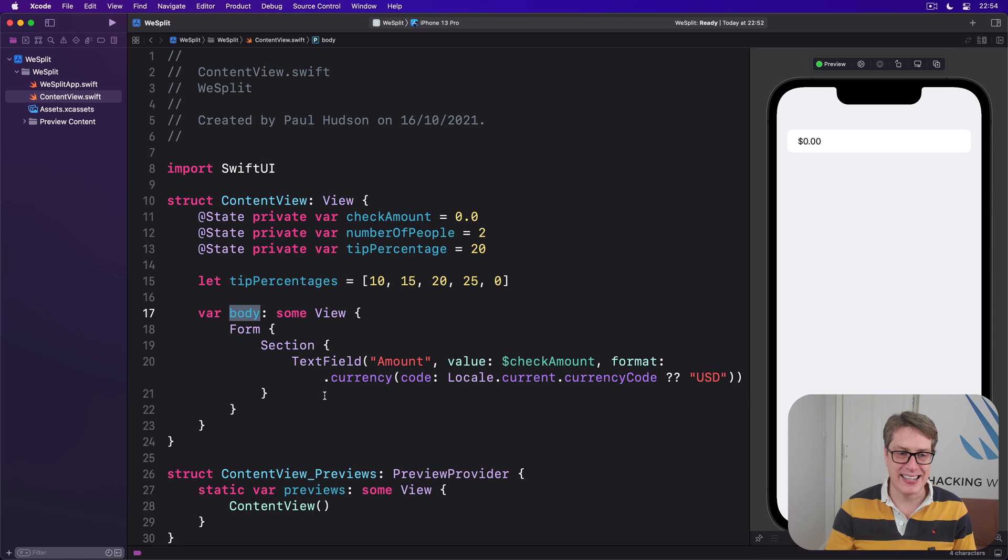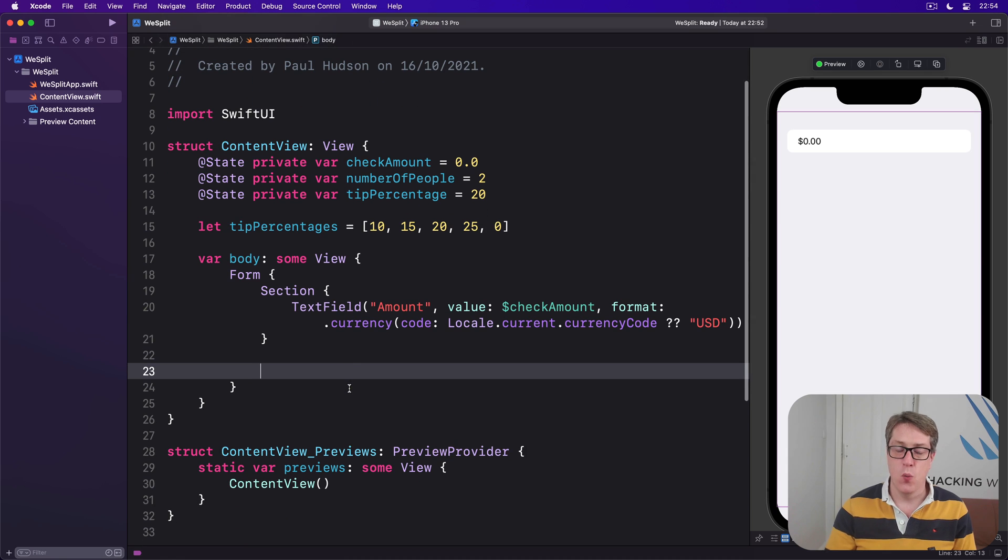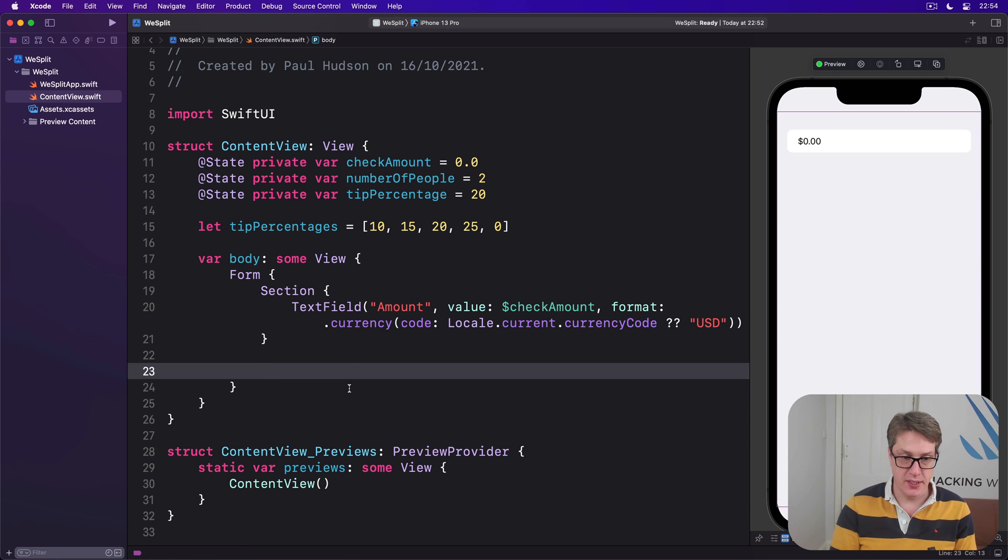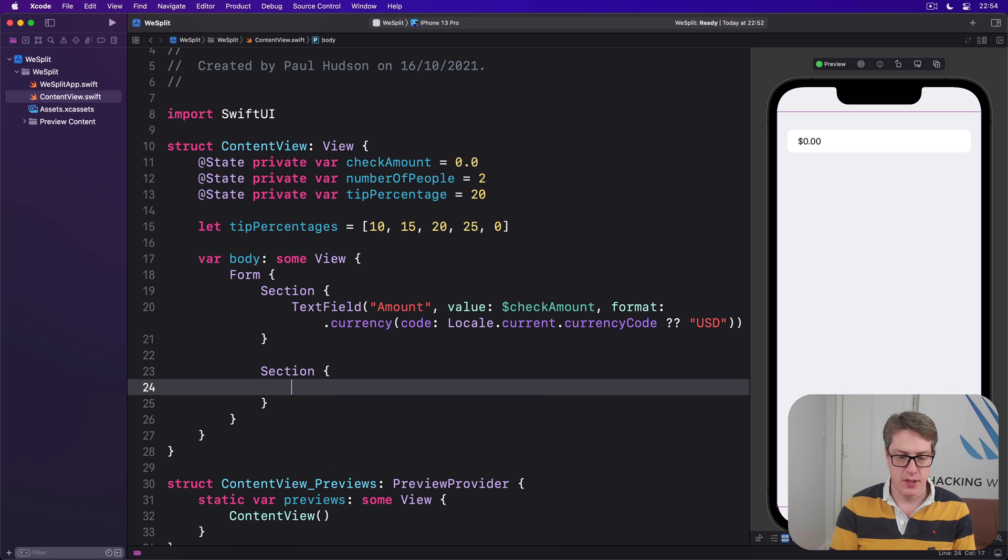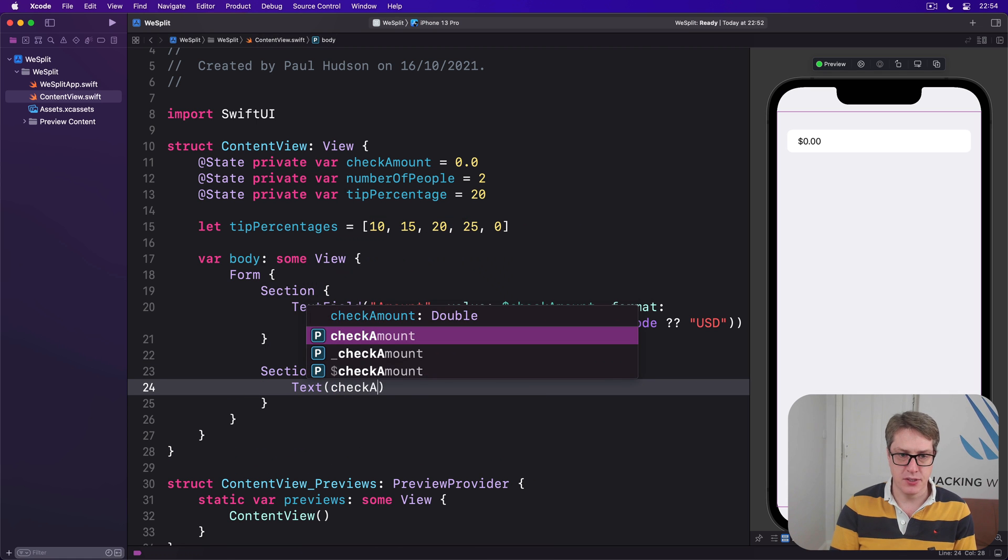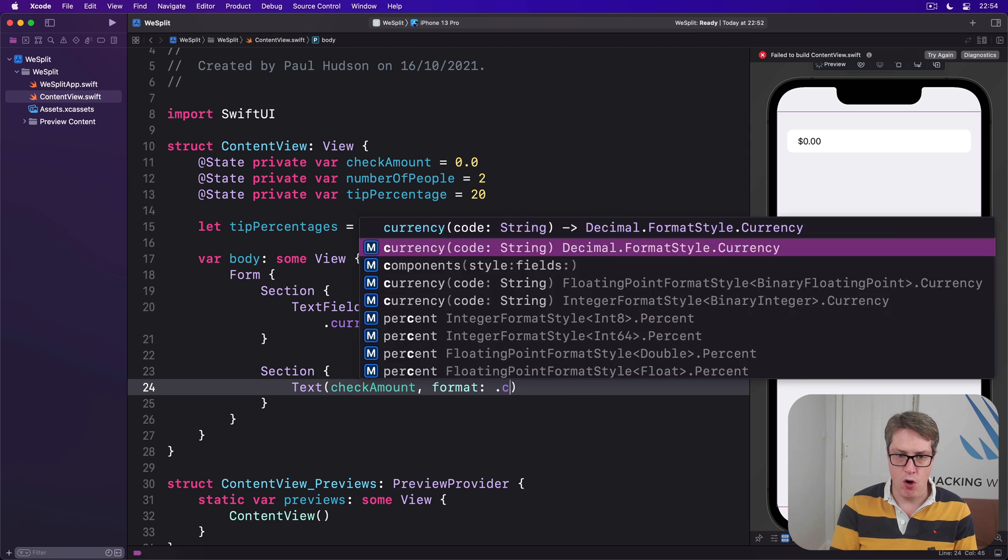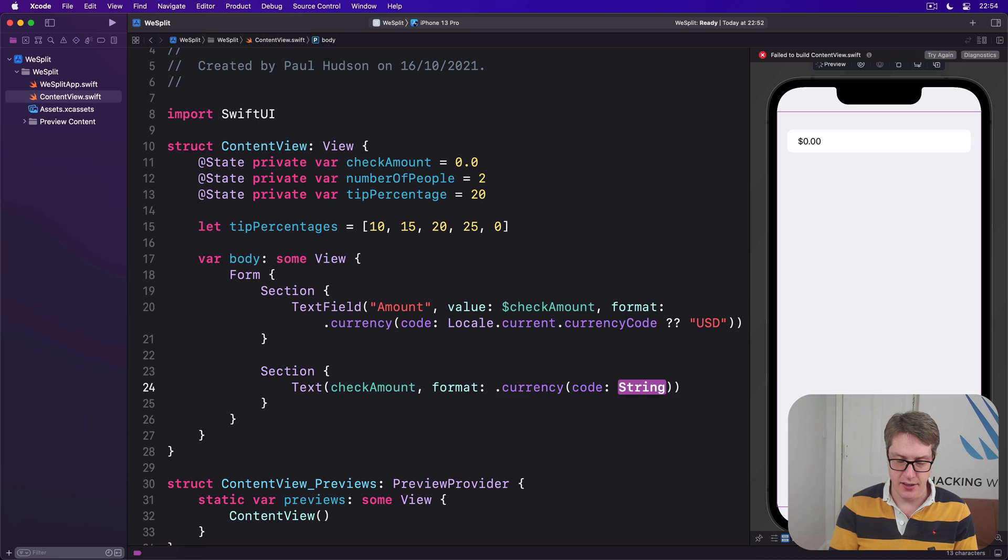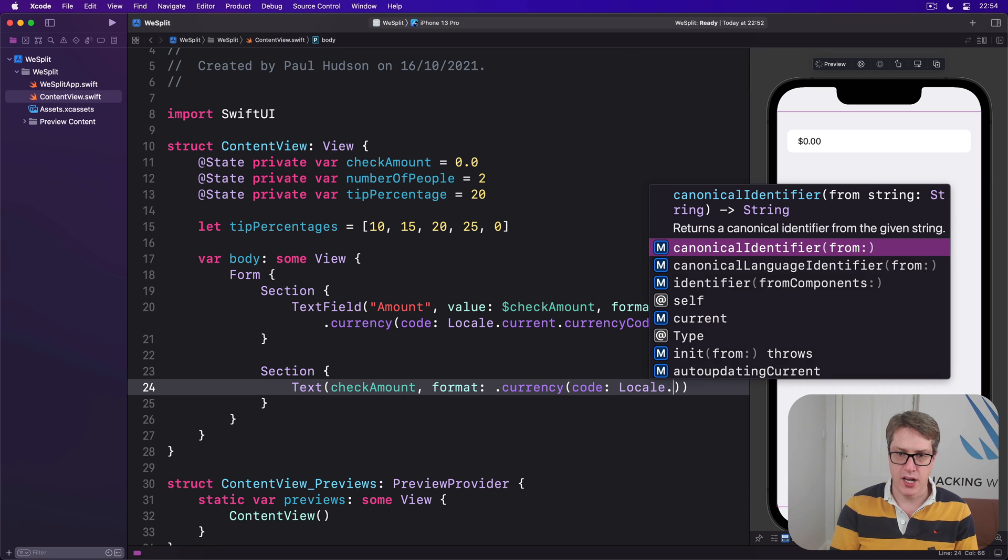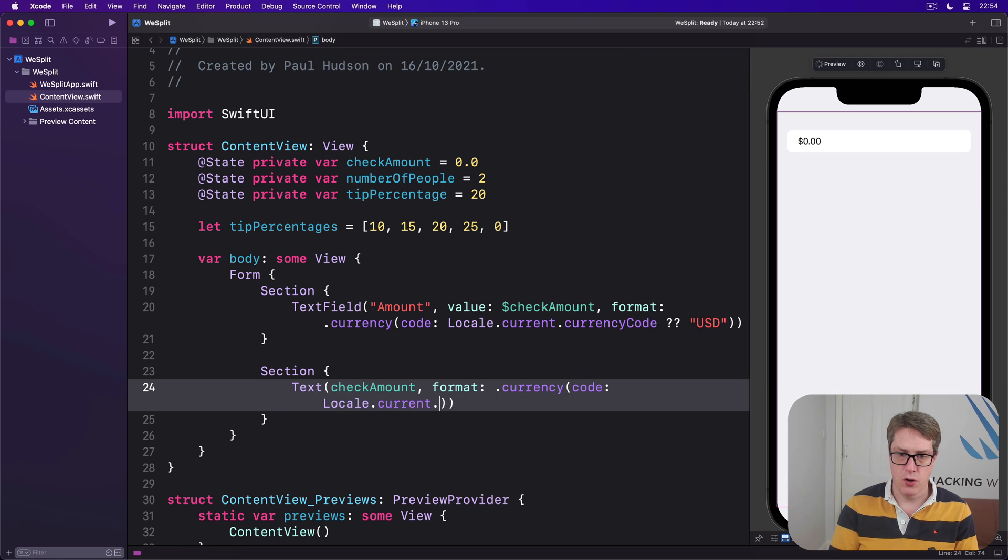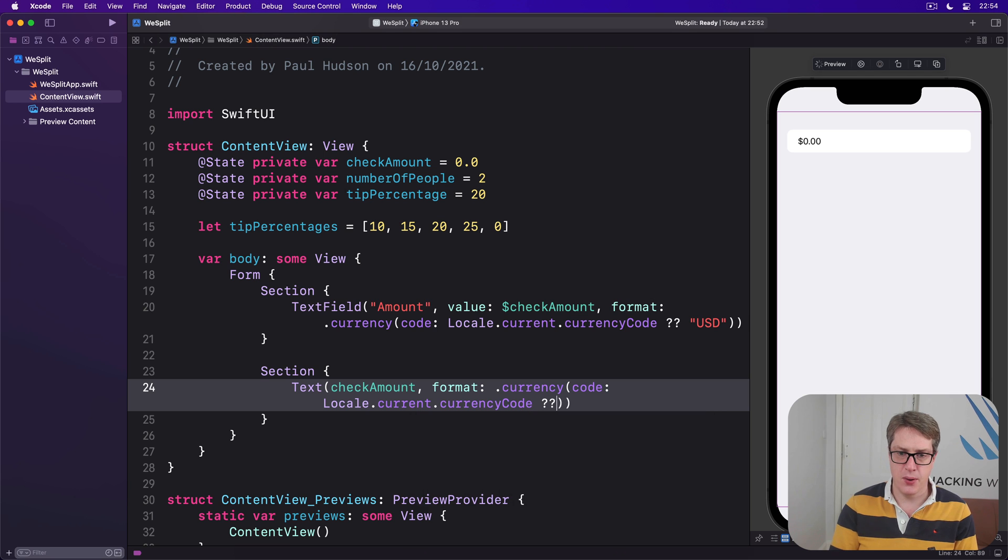It's a fundamental feature of how SwiftUI works. To demonstrate this we could add a second section to our form with a text view showing the value of checkAmount. So we can say section, text checkAmount, and again we're going to tell it has a format of .currency with that exact code again: locale.current.currencyCode nil coalescing USD like that.